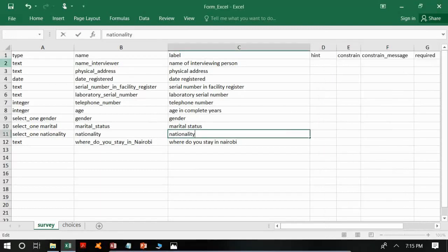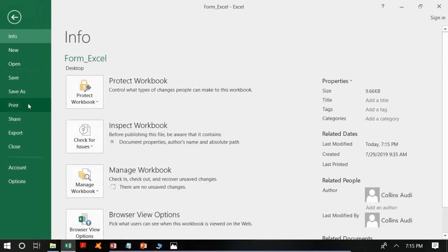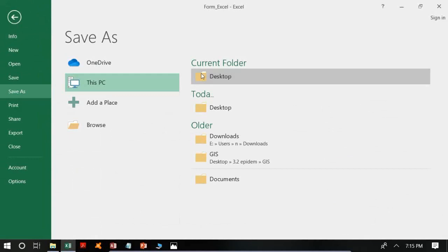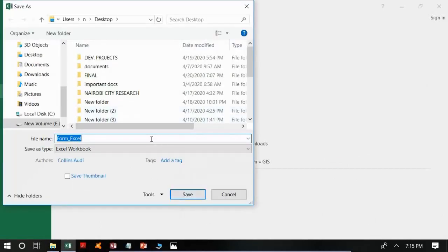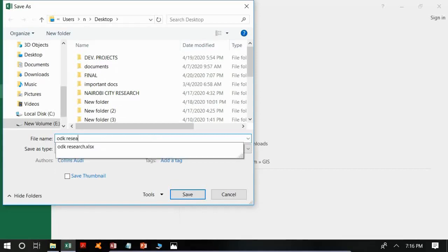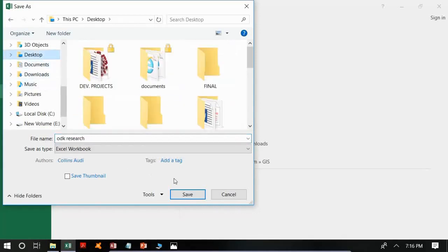After that, we will go to File and save our document with a name. I will use a different name to avoid confusion since we made a mistake in the last tutorial. I will save it as 'ODK Research', but you can use any name you prefer. I will save it to the desktop and click Save.